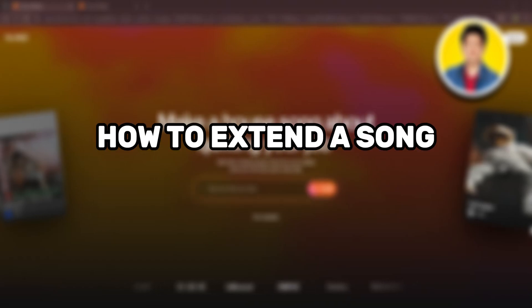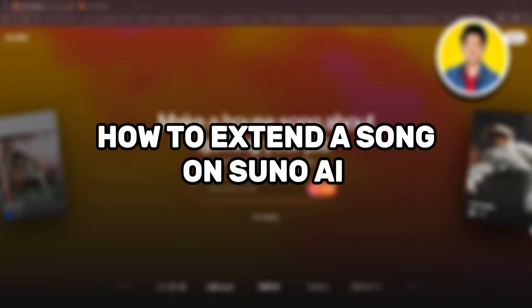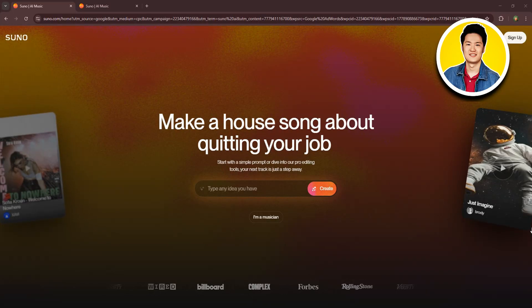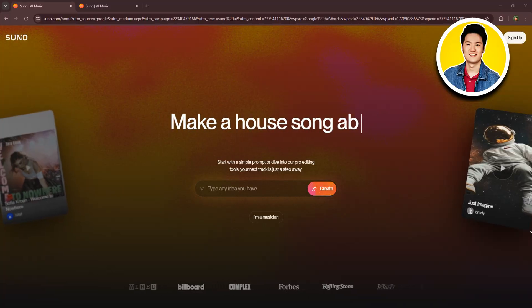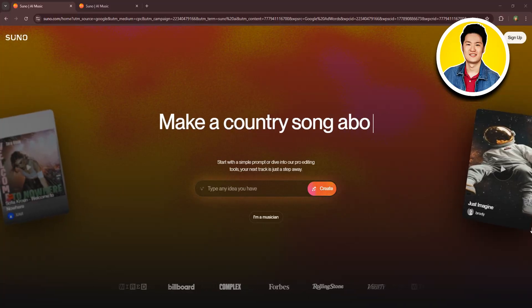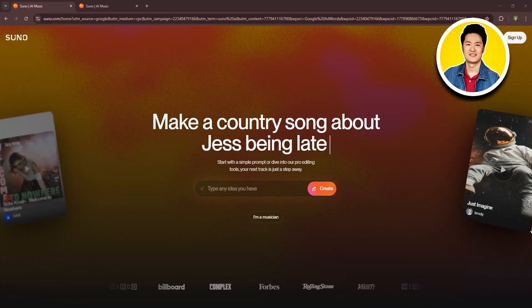So here's how to extend a song on Suno AI. First up, let's go ahead onto the suno.com website.